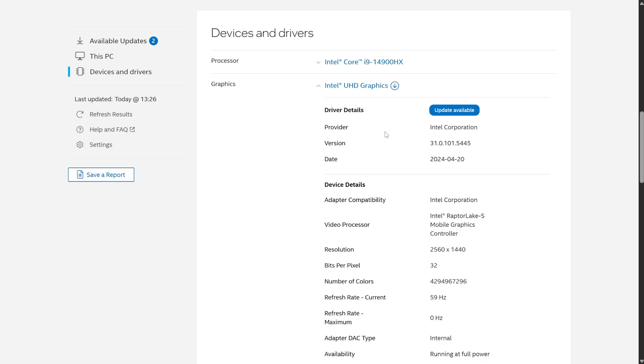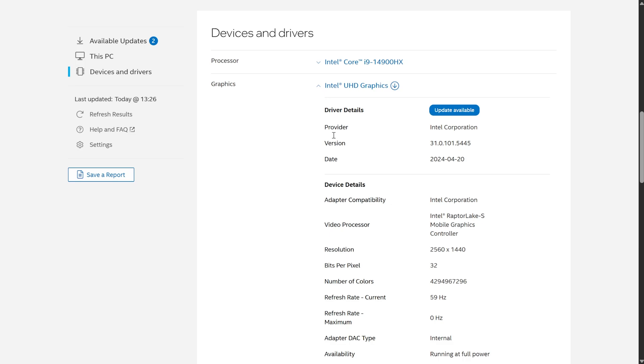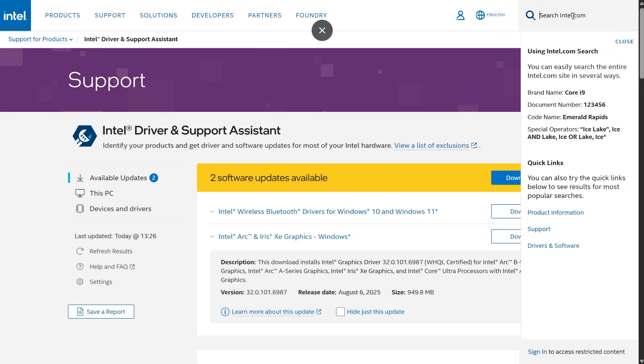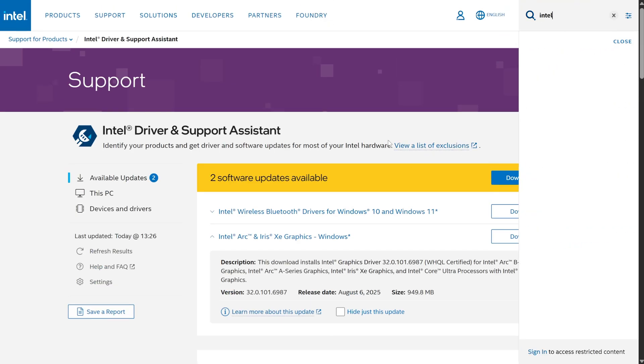Oftentimes, it has a number like Intel HD Graphics, followed by something 1000. In my case, it's just UHD Graphics. If I scroll up to the top, where the search is in the top right, and search for Intel HD Graphics, you can see other numbers.